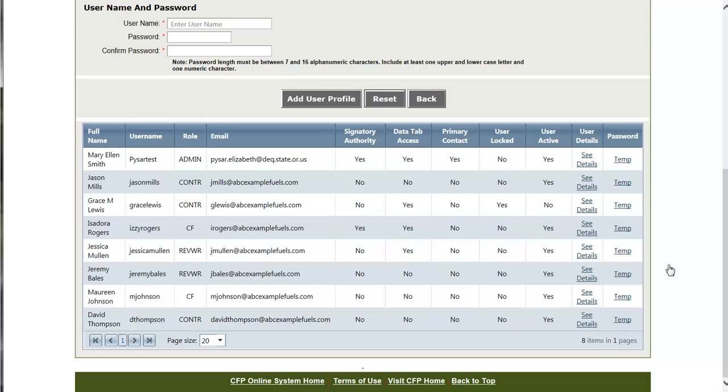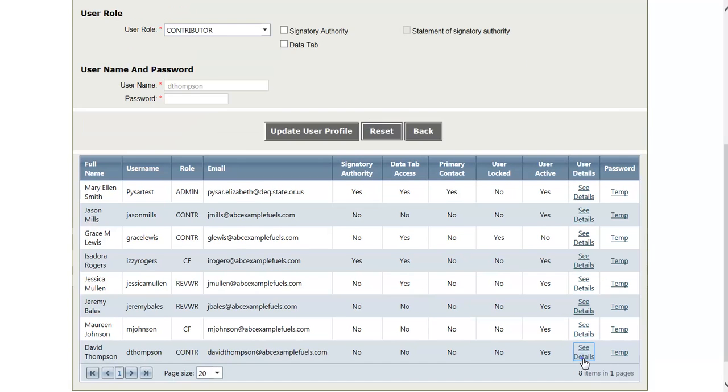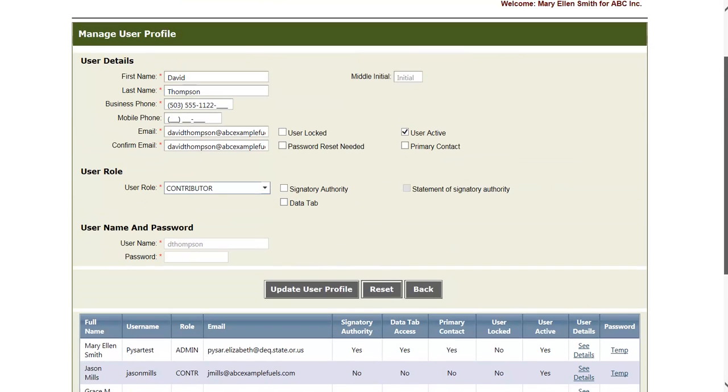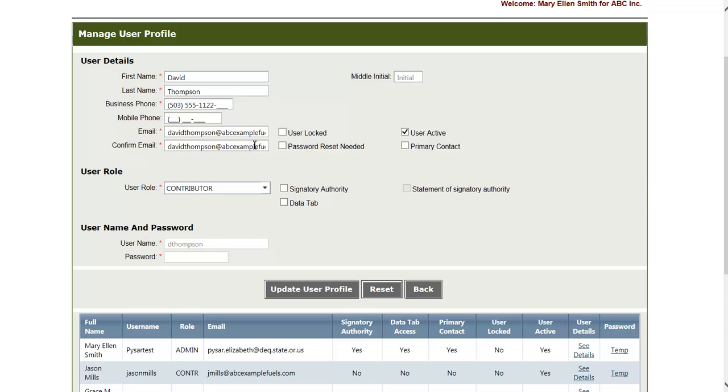In order to edit a user, simply click the See Details link under the User Details column. And we can see that the user information is brought up to the form above. In order to edit, simply make any changes that need to be made, and then click the Update User Profile button to save those changes.